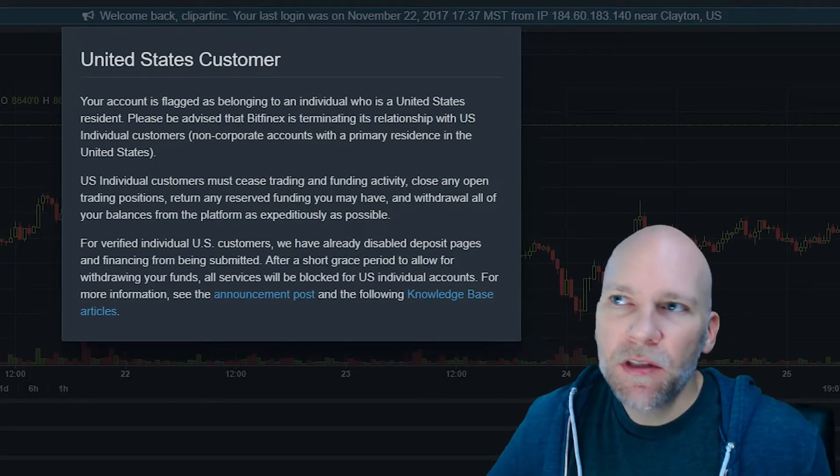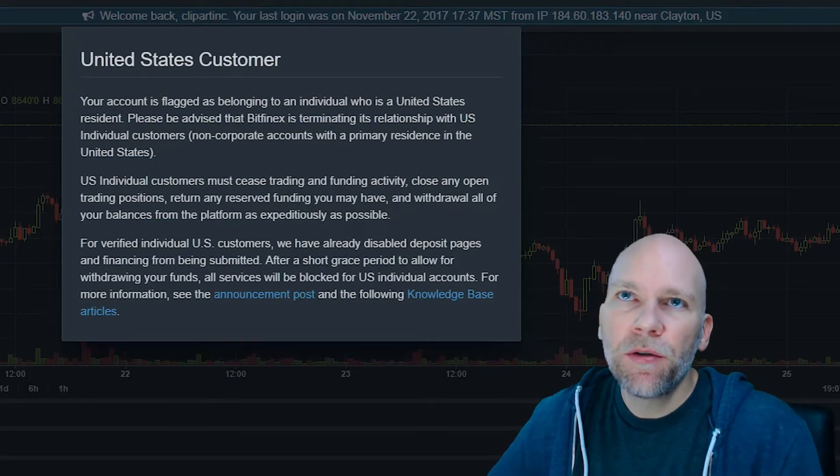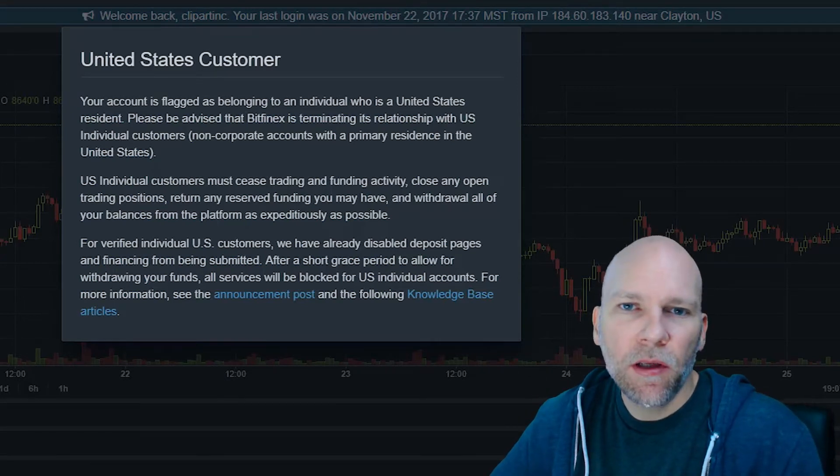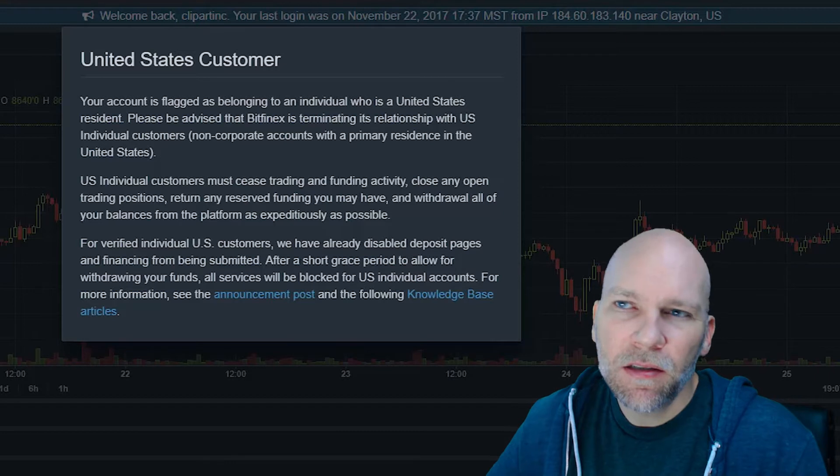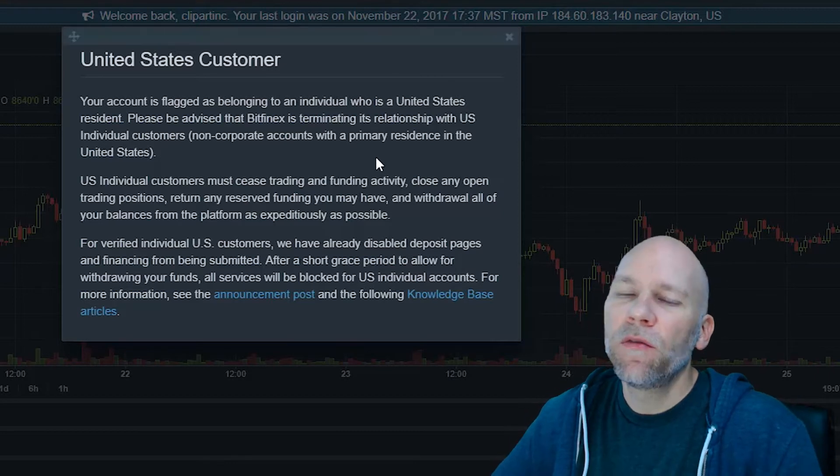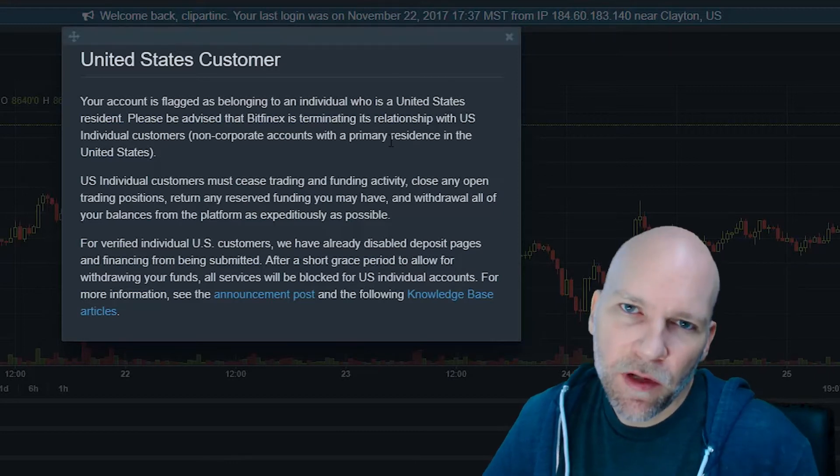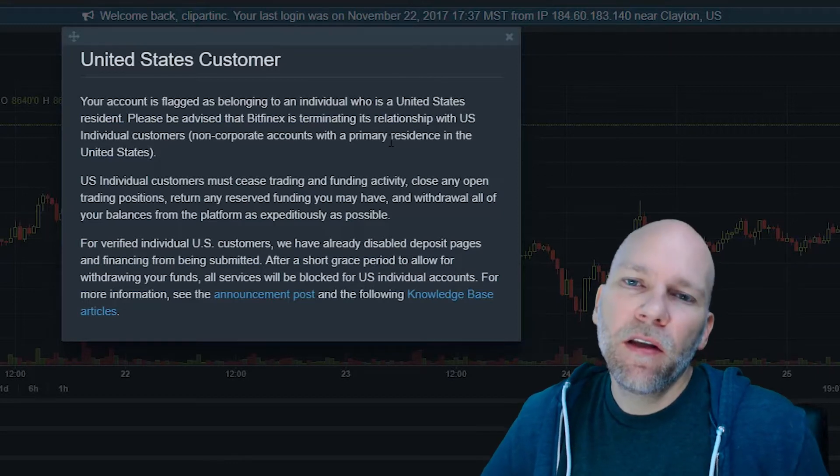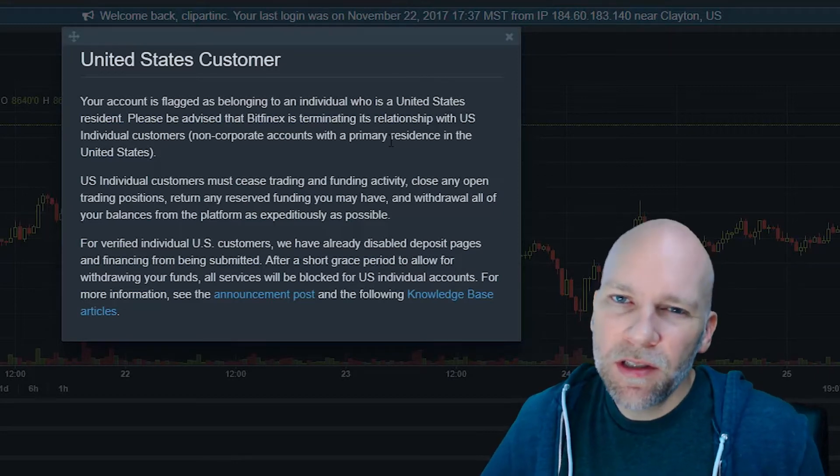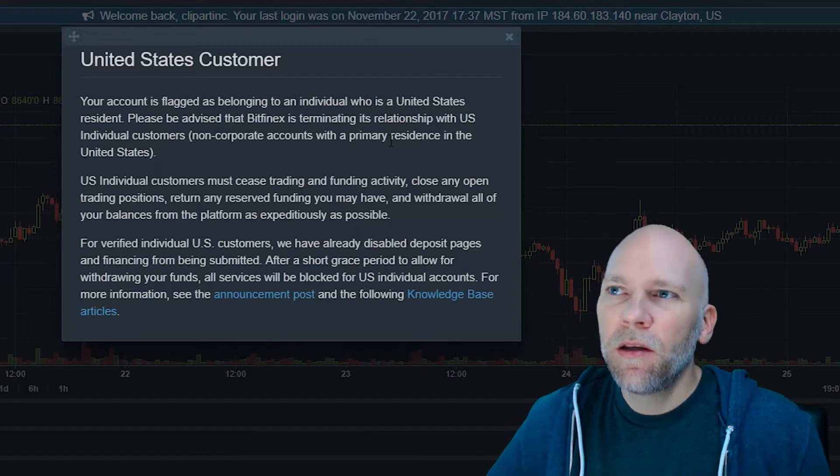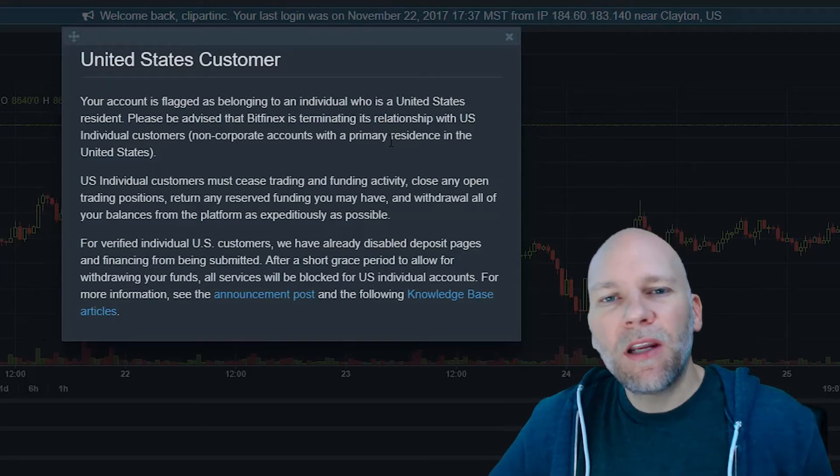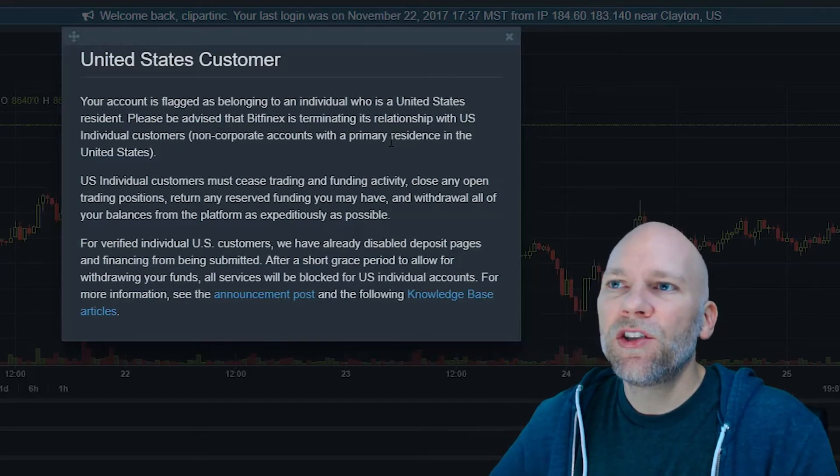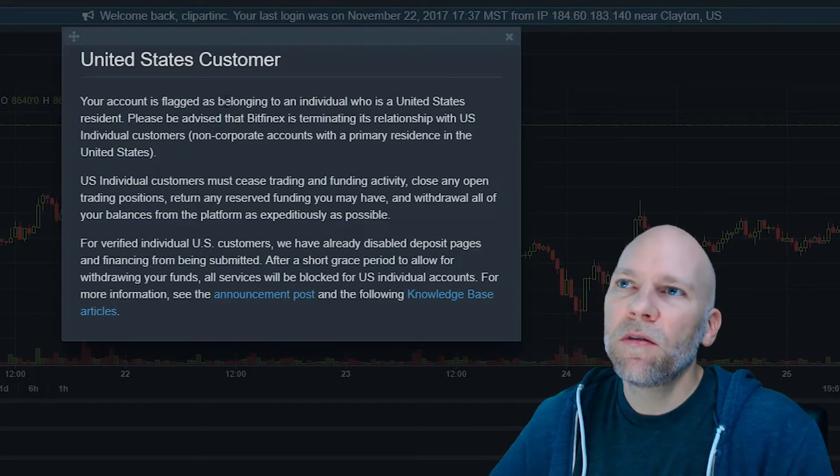Welcome back to the channel. This video is just a quick update on Bitfinex. If you use Bitfinex, the exchange, and you have any tokens or coins in there, and you're within the United States, you should get your coins out.